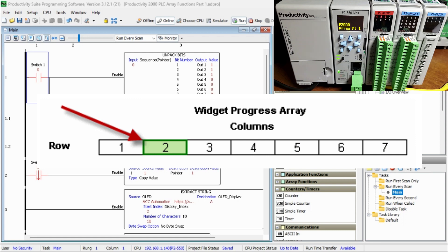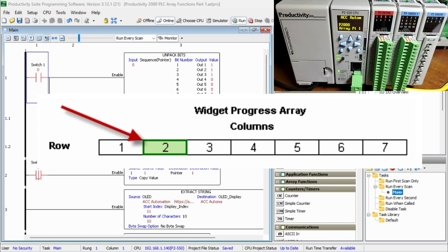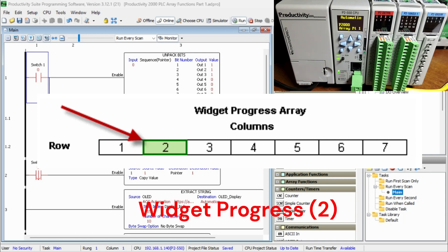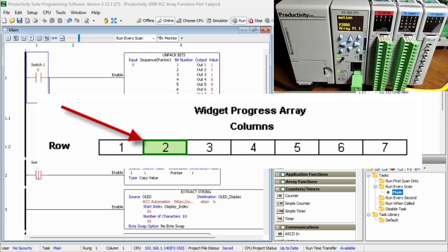Since we only have one row in this array, we would address the element by the column location. In our example widget progress 2 would be the location of the element highlighted. The format is the array name with the column number.